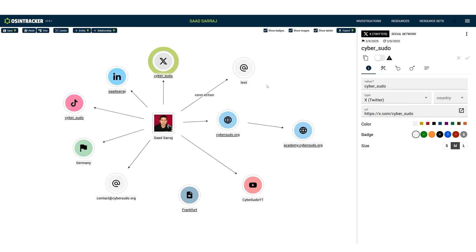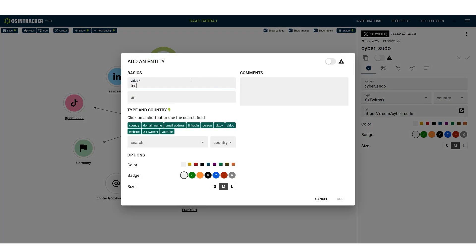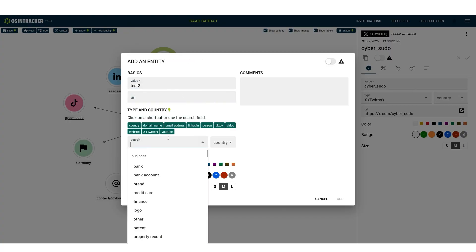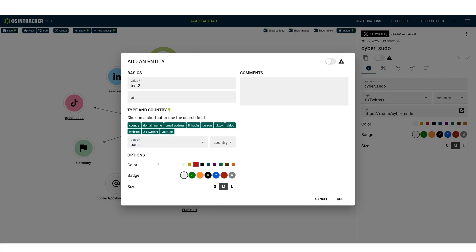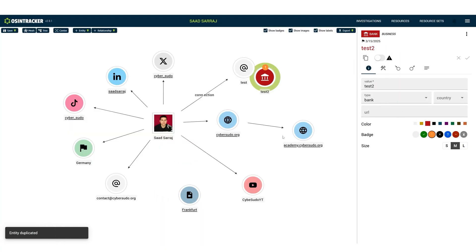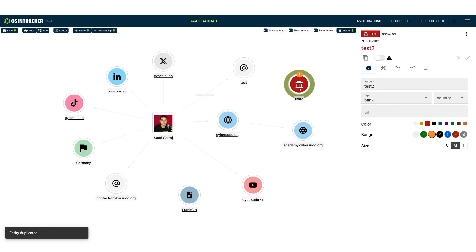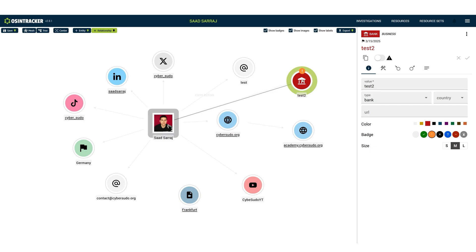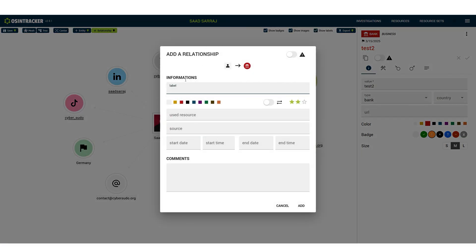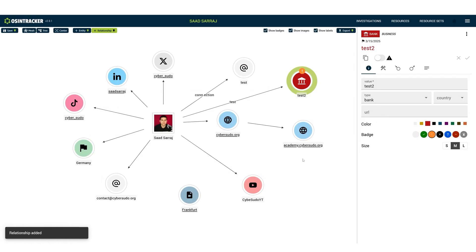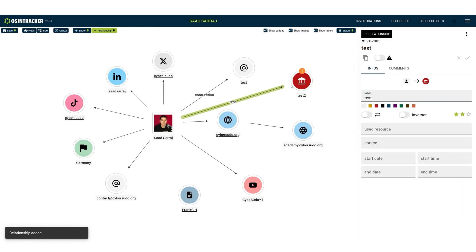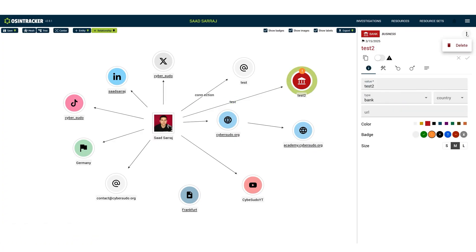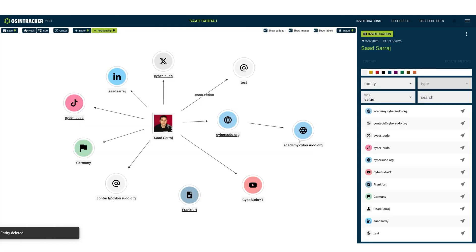If you would like to create an entity, all you have to do is right-click and add a value — for example, a label like 'test', the link that you have found, and what type of entity, for example a bank. You can choose a color, size, and a badge, then click 'Add'. You can move it with the mouse. To create a relationship from Saad to this bank, click on 'Relationship', click on Saad, hold the mouse, and drag it to the entity you created. You can add more information in the relationship label, and if you would like to delete it, click on the dots and then click 'Delete'.